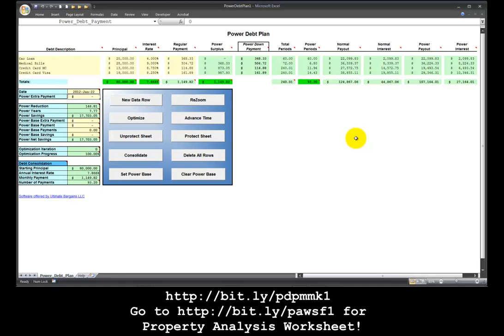In the previous tutorial I showed how to use good debt by borrowing money on a home equity line of credit in order to accelerate the payoff of your debts, including the home equity line of credit, by purchasing a rental property with positive cash flow.